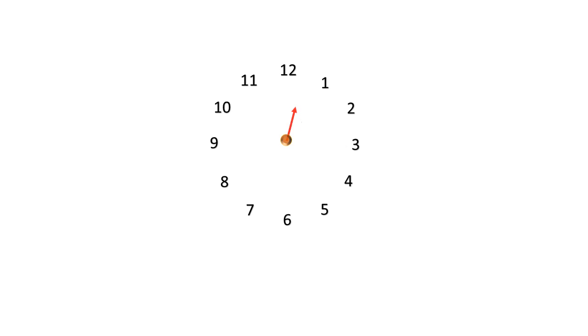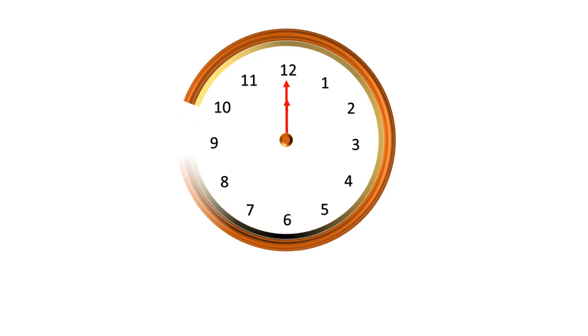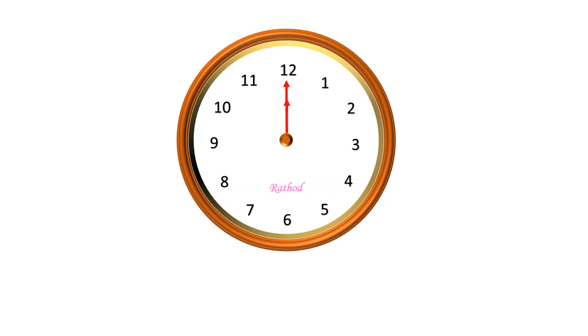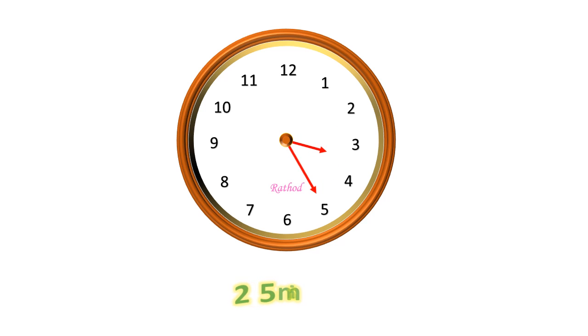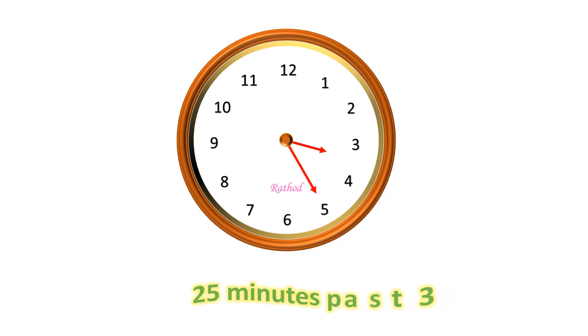Nice explanation. Now, tell me, what is the time in this clock? In this clock, 25 minutes passed 3. How is it? Please explain.